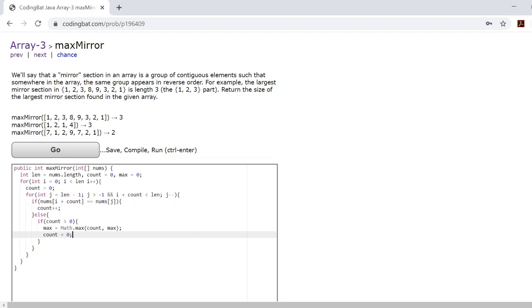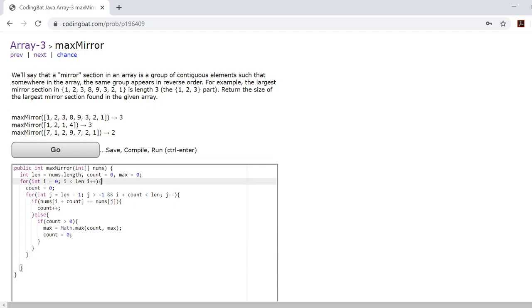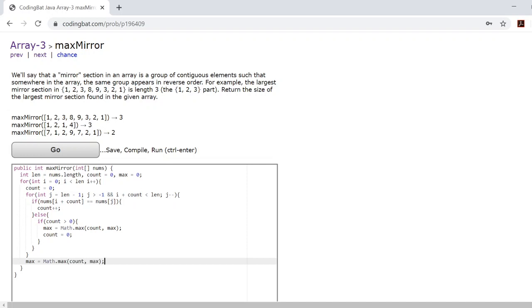At the end of each of these iterations of this outer for loop here, you need to make sure that your max is equal to the maximum value between count and max.